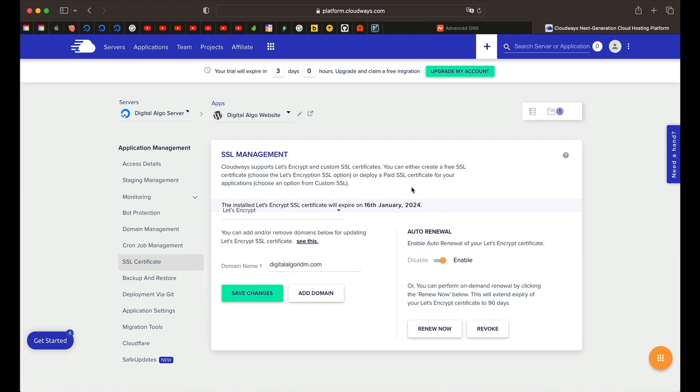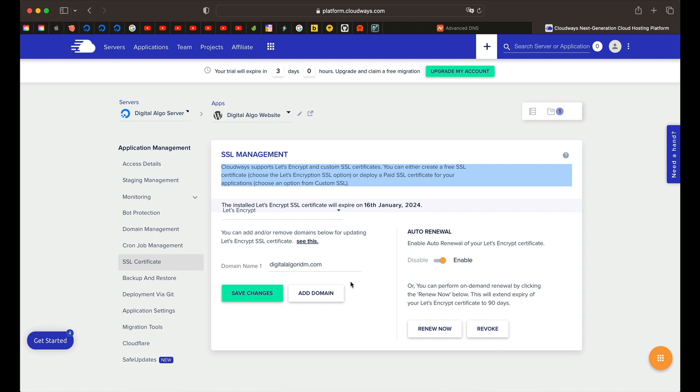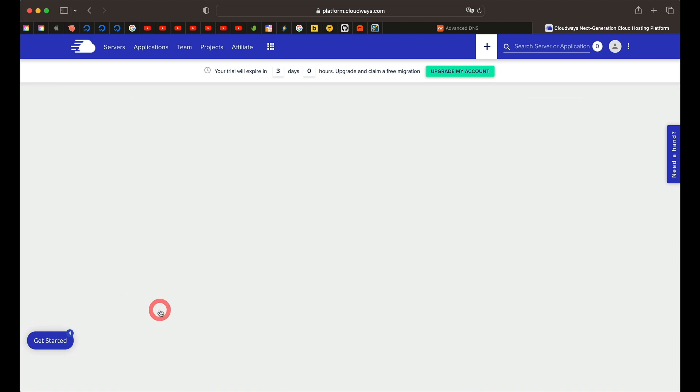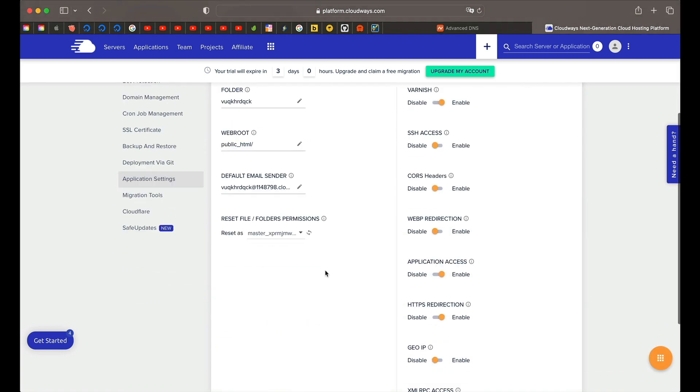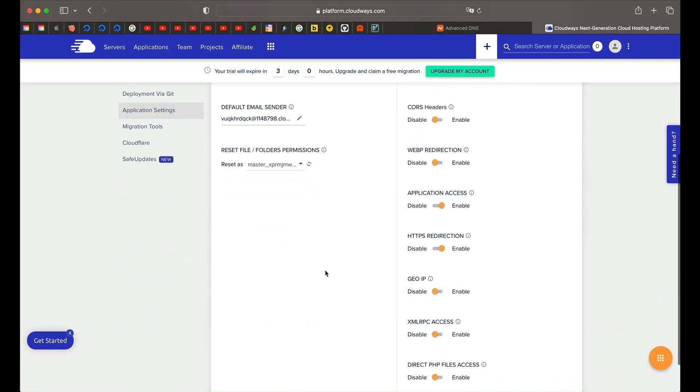Within like five minutes, the SSL certificate is installed on this domain. That means the propagation is also completed and it took like 10 minutes. You'll see a screen something like this. Just leave everything at the default. On the left-hand side, when you click on application settings, scroll all the way down. Make sure that HTTPS redirection is turned on. It's turned on or enabled by default.